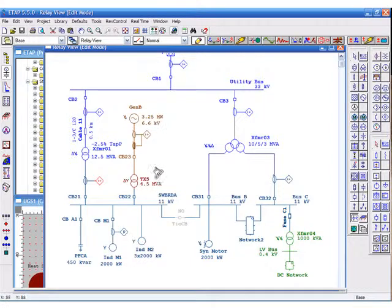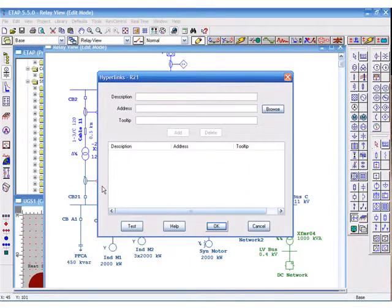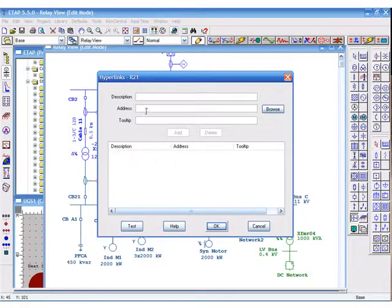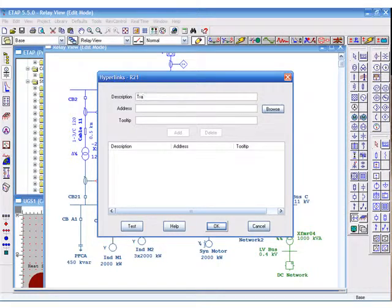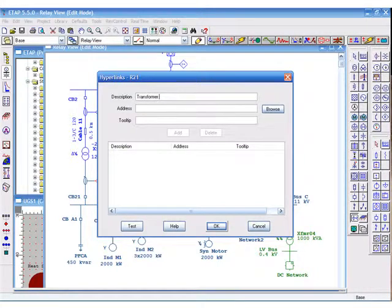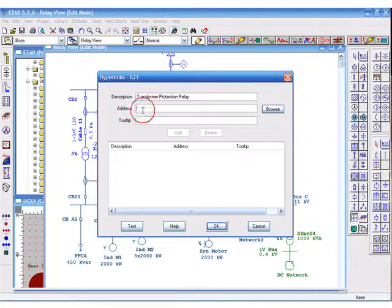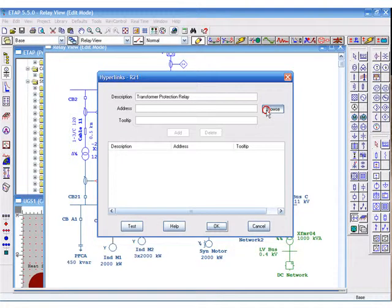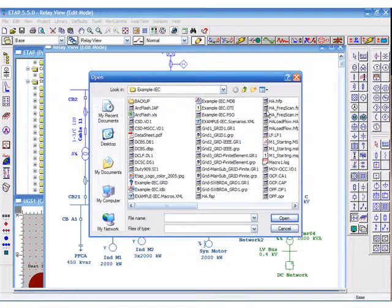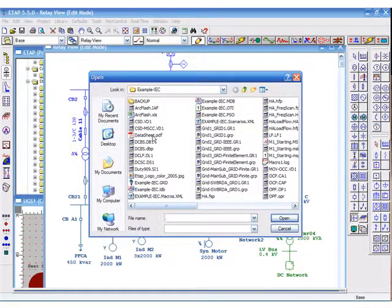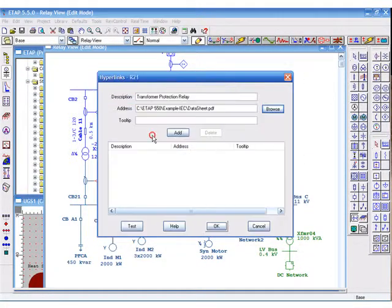You can select the hyperlink tool from the project toolbar and drop it on the relay itself. A hyperlink editor dialog will pop up where you can type in the description of this link. This is a transformer protection relay that you can associate with its datasheet in the address field. You can also apply an appropriate tooltip if you'd like.